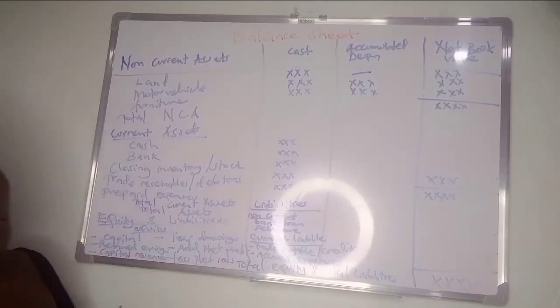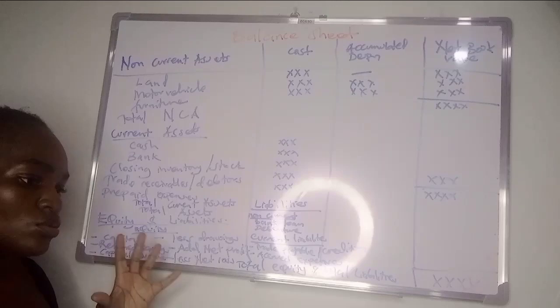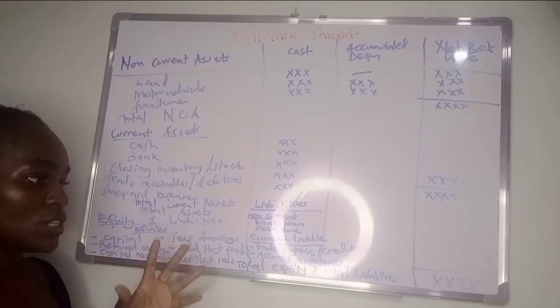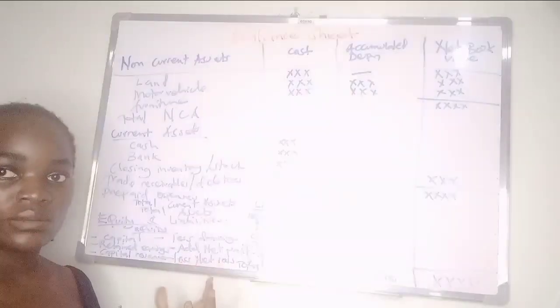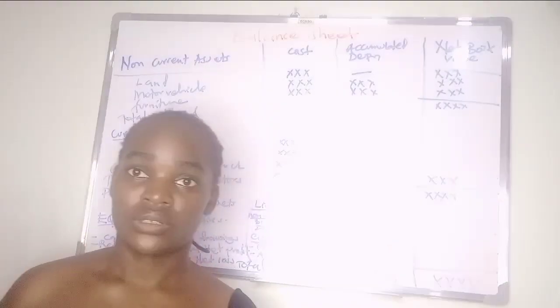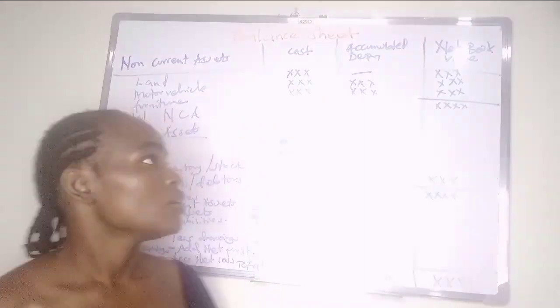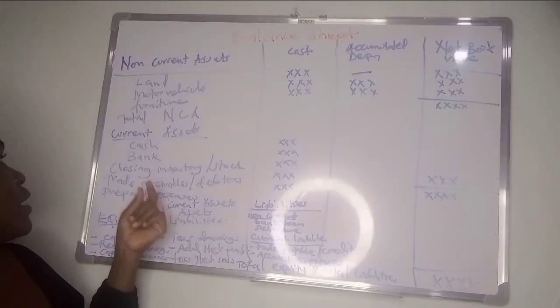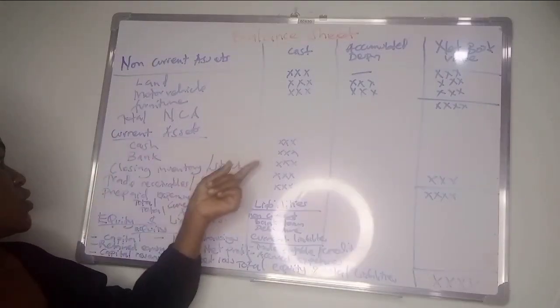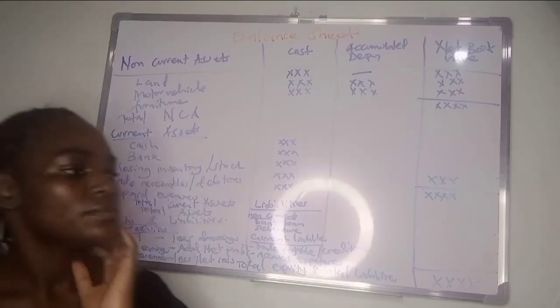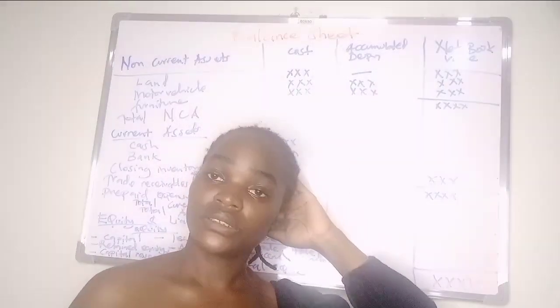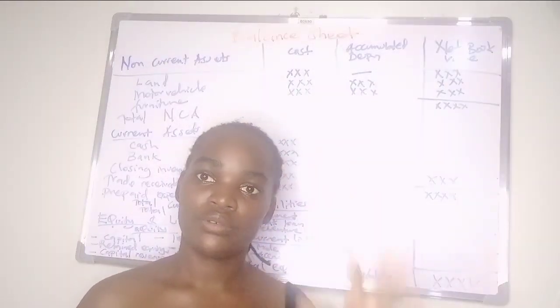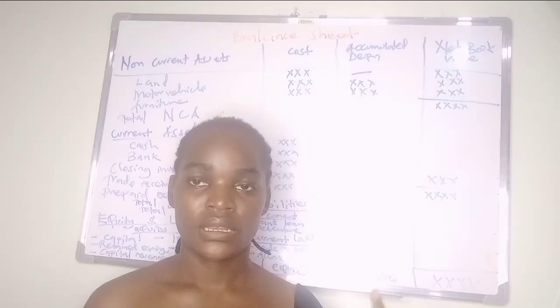In case it's not equal, you do not worry because most of the time do not look at balancing, look at the entries. You're at least to get each correct.